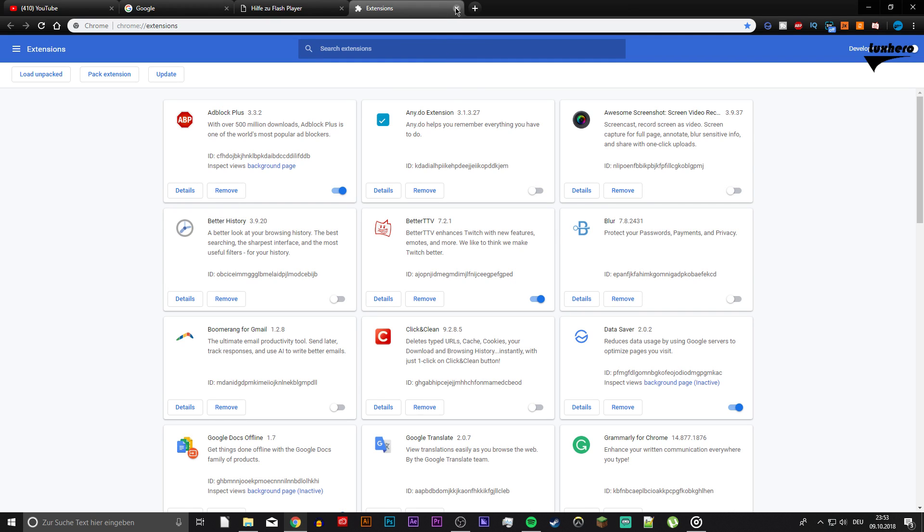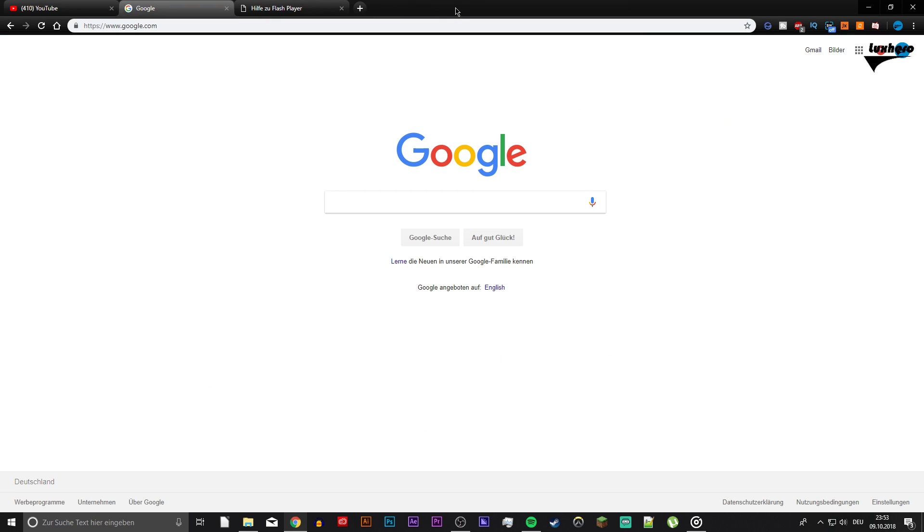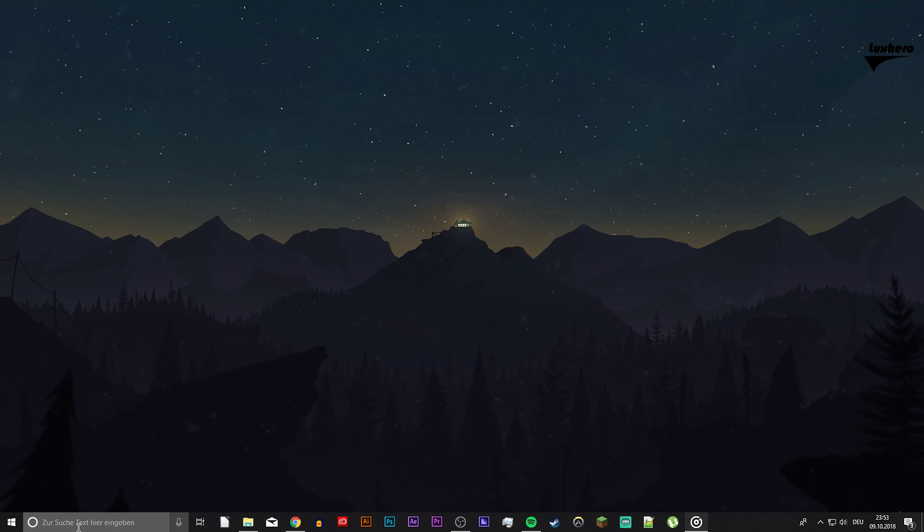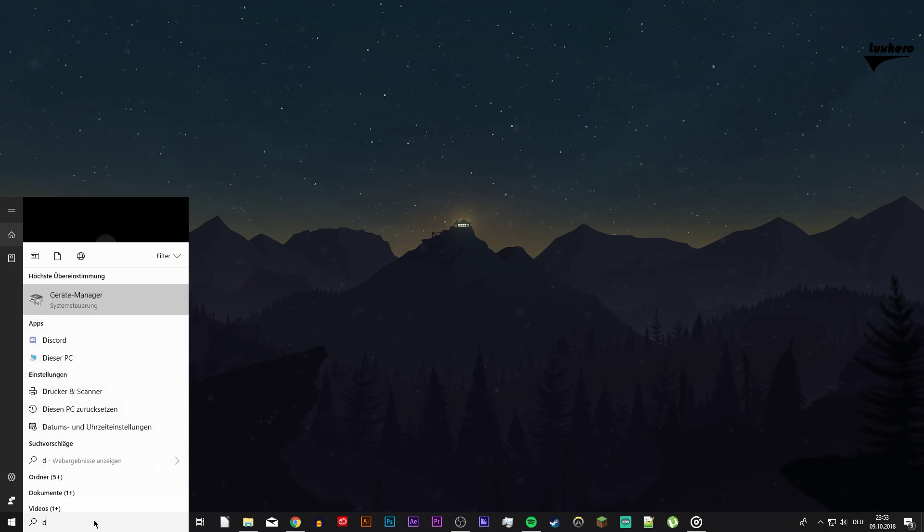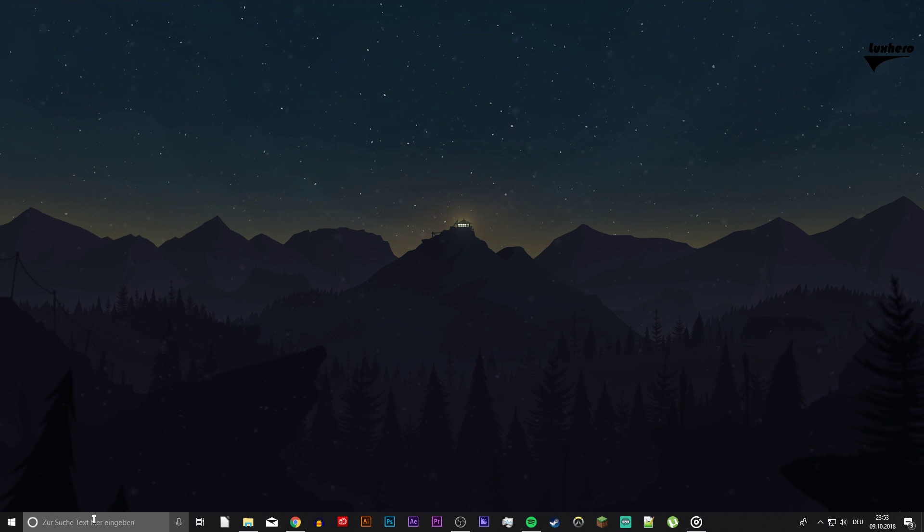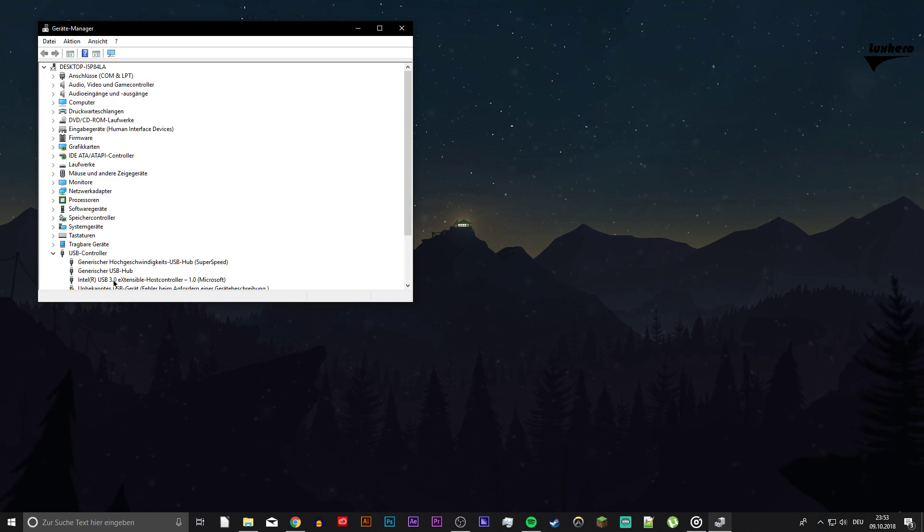When this is done, make sure that your graphics and network drivers are up to date. Open up your Device Manager to update your drivers.